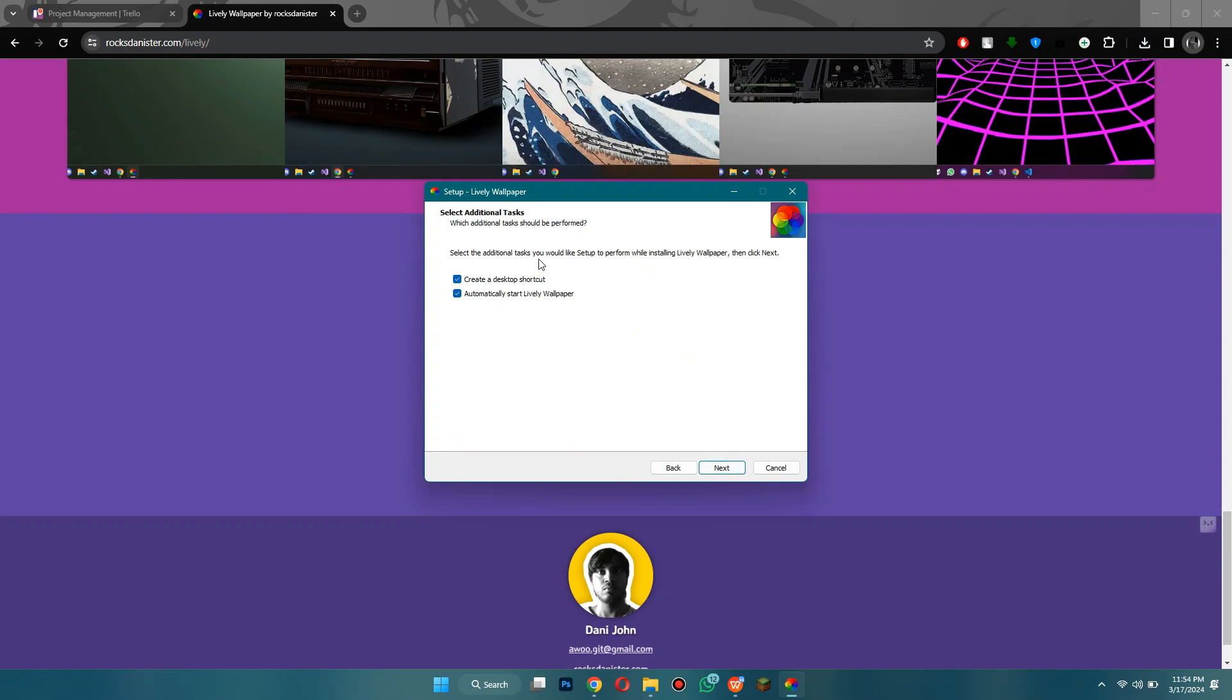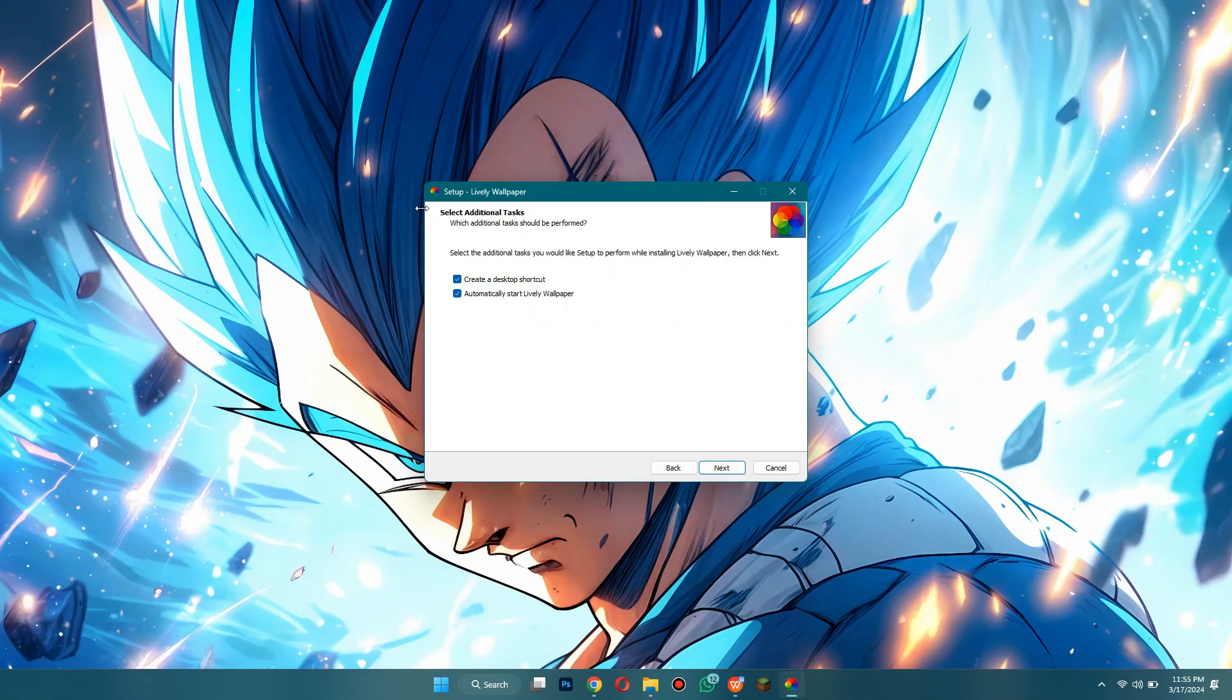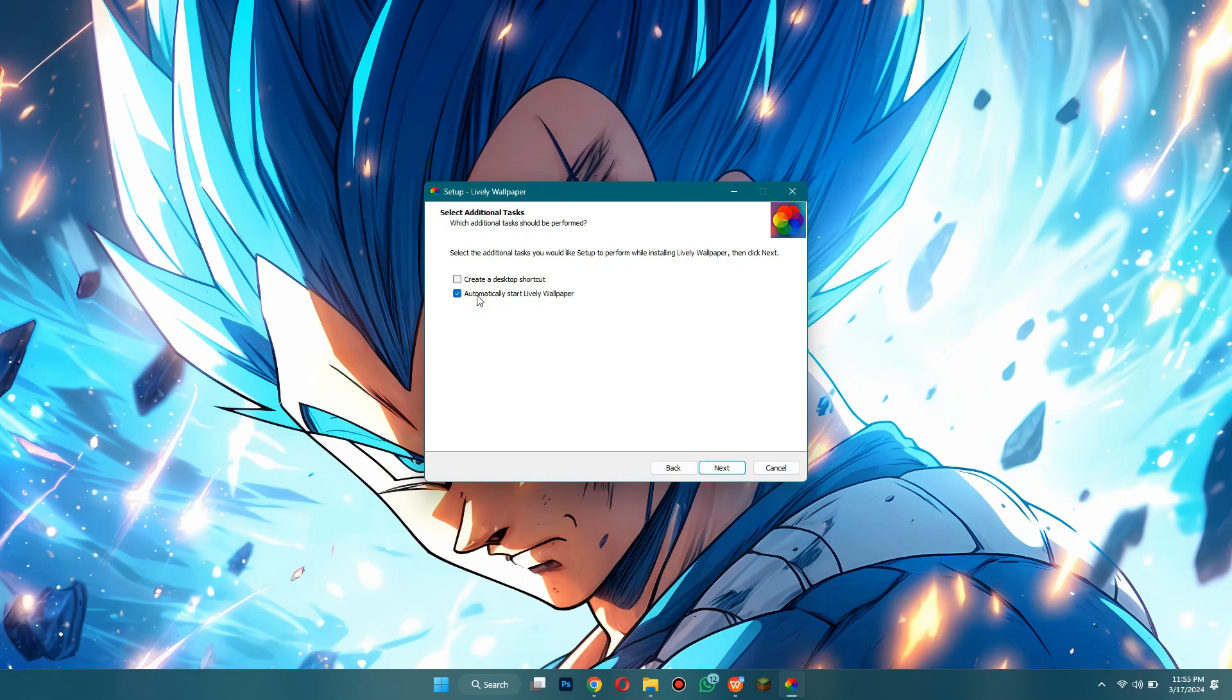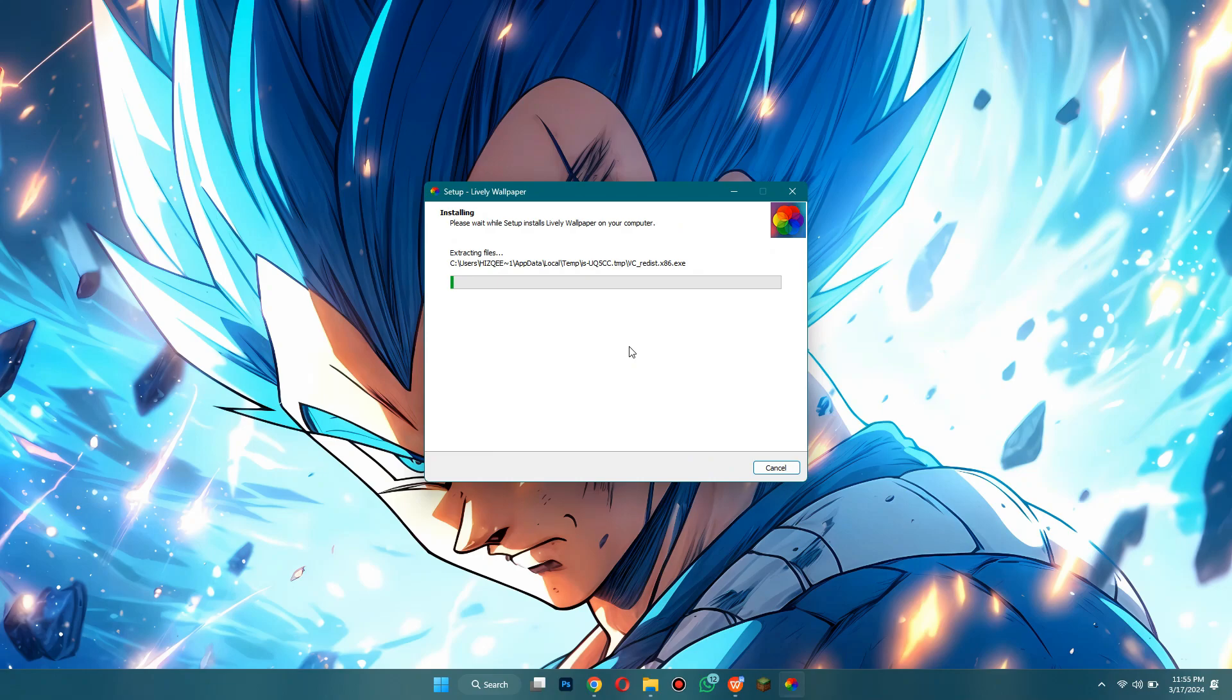Now click on next again and here it's going to ask you for additional tasks. So you can create a desktop shortcut which will show up right here if you want that, but if you don't just turn that off. Now I will disable the automatically launching feature and then click next once you're done doing that.